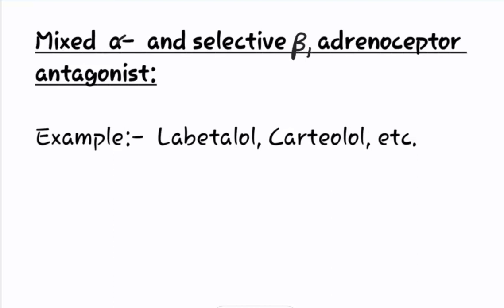The fourth category of classification is mixed alpha and selective beta 1 adrenoreceptor antagonist. The examples of mixed alpha and selective beta 1 adrenoreceptor antagonist are libetolol, cartiolol, etc.